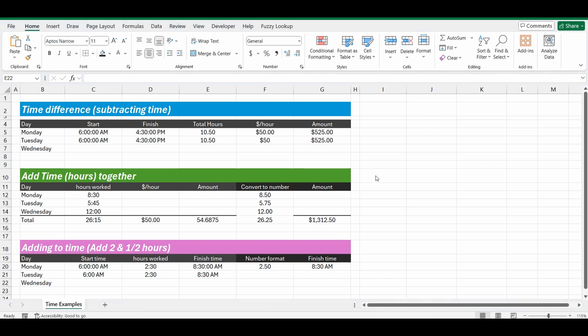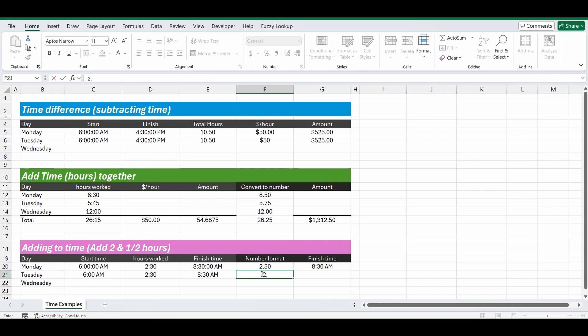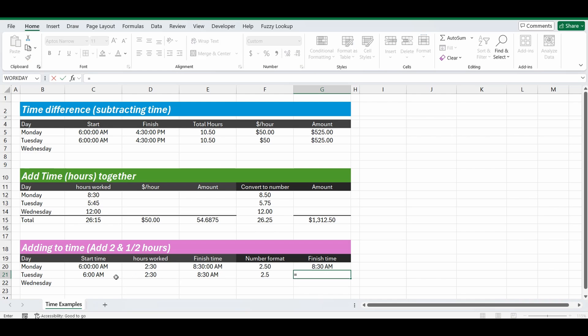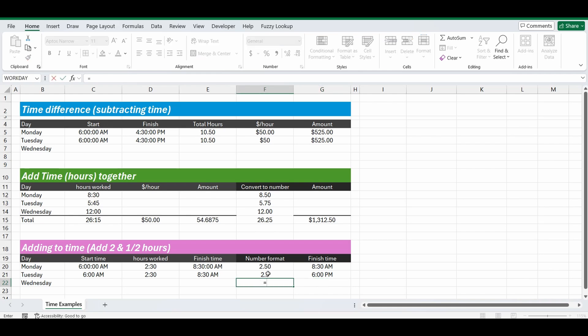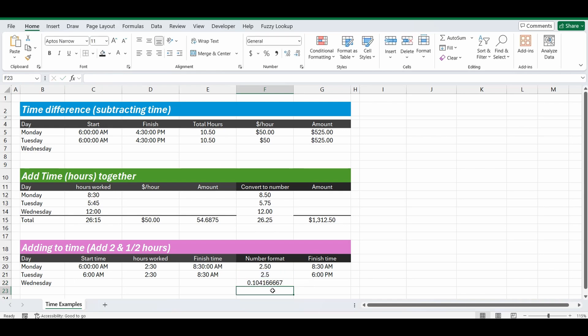Now you might have a final example where you're adding a number format to this start time to find your finishing time. So let's do that. So 2.5 hours, or two and a half hours, let's add that to the 6am. Equals 6am plus 2.5 hours, and it equals 6pm. Now we know that's not correct, and that's because hours is a fraction of 24 hours. So 2.5 actually represents 2.5 days. So to work out how much 2.5 hours is as a fraction of 24, it's equals 2.5 divided by 24. So around 10%, 2.5 hours is around 10% of the day.